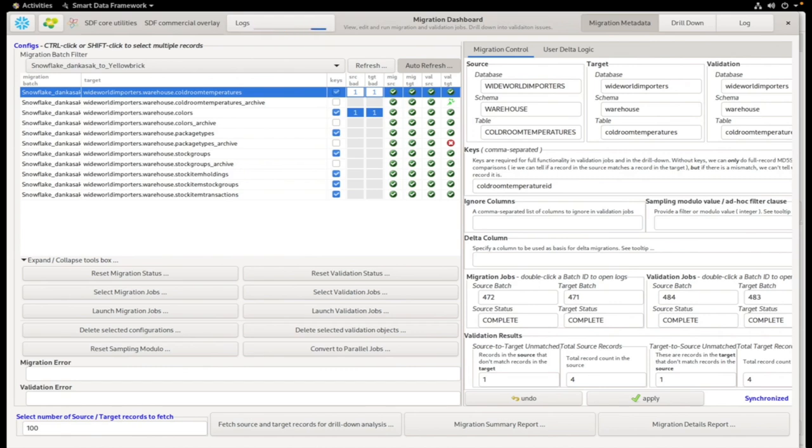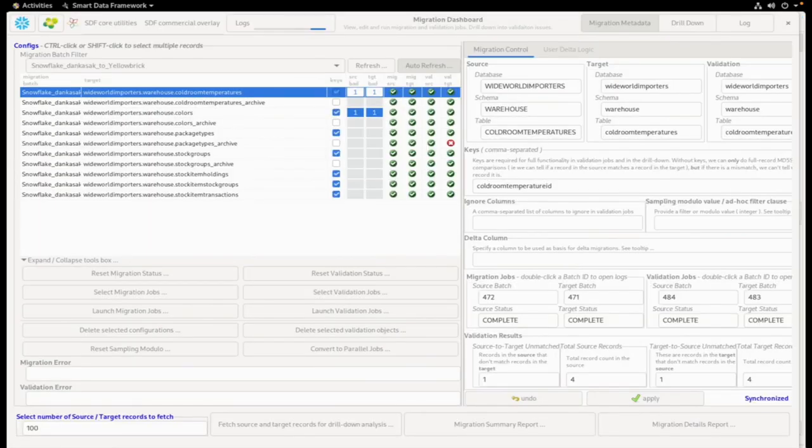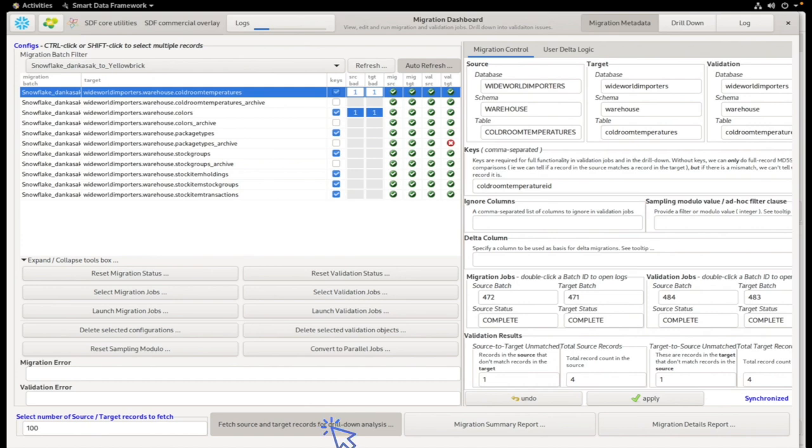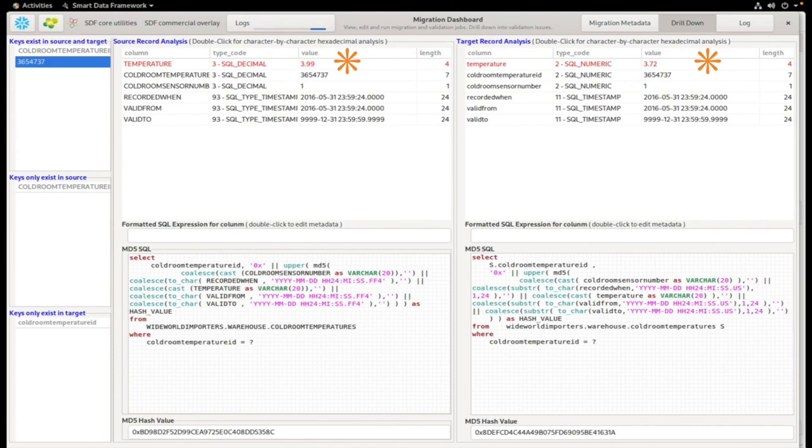Once the job has finished, we can return to the dashboard and investigate the validation errors by highlighting the columns of interest and then fetching the source and target records for drill-down analysis. The fields highlighted in red display the mismatch, and using the information displayed on the screen, you can analyze why the mismatch occurred and resolve the problem.